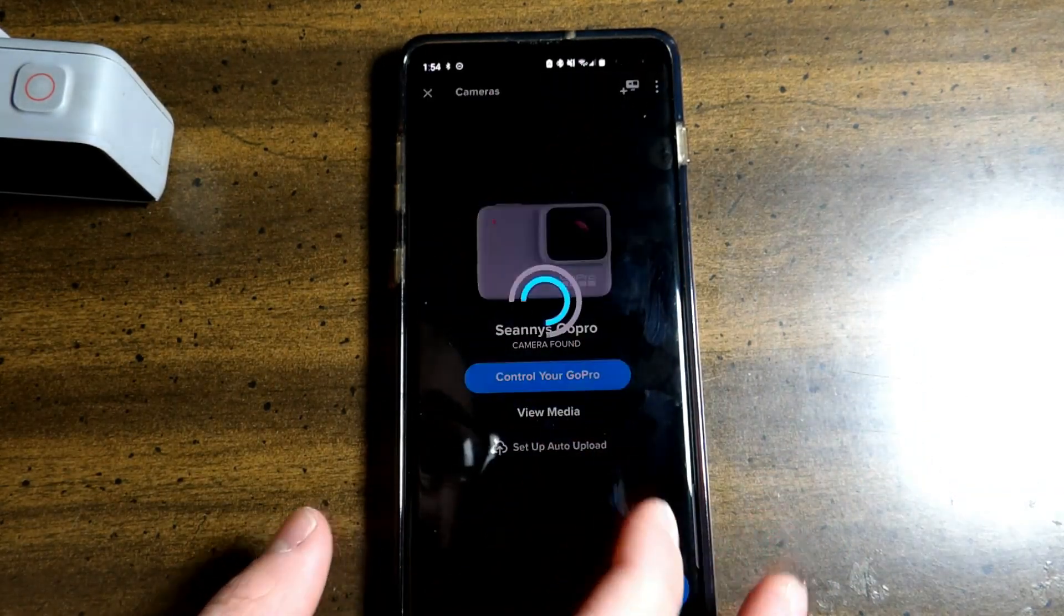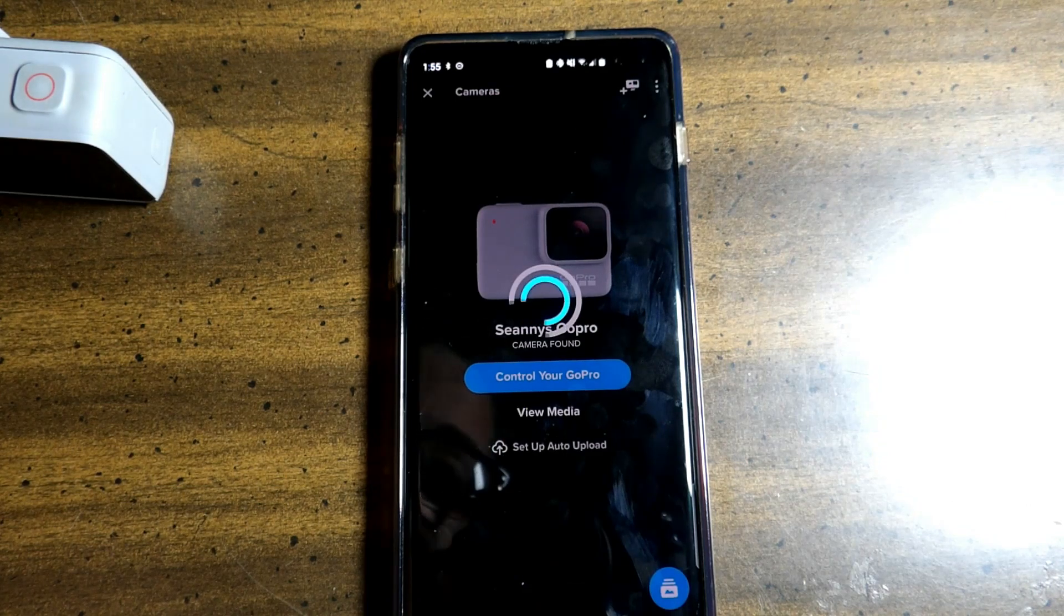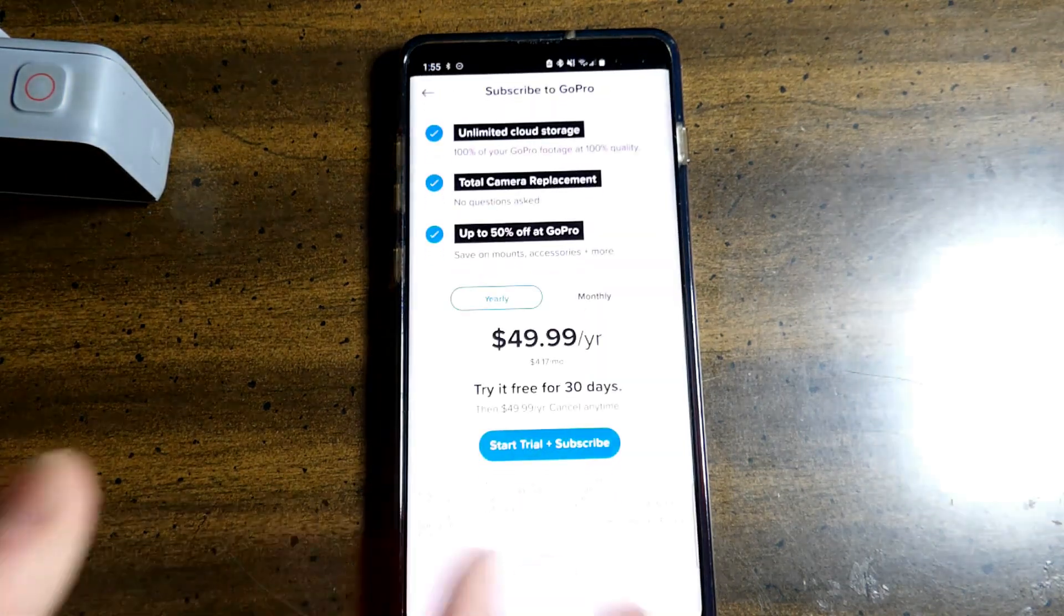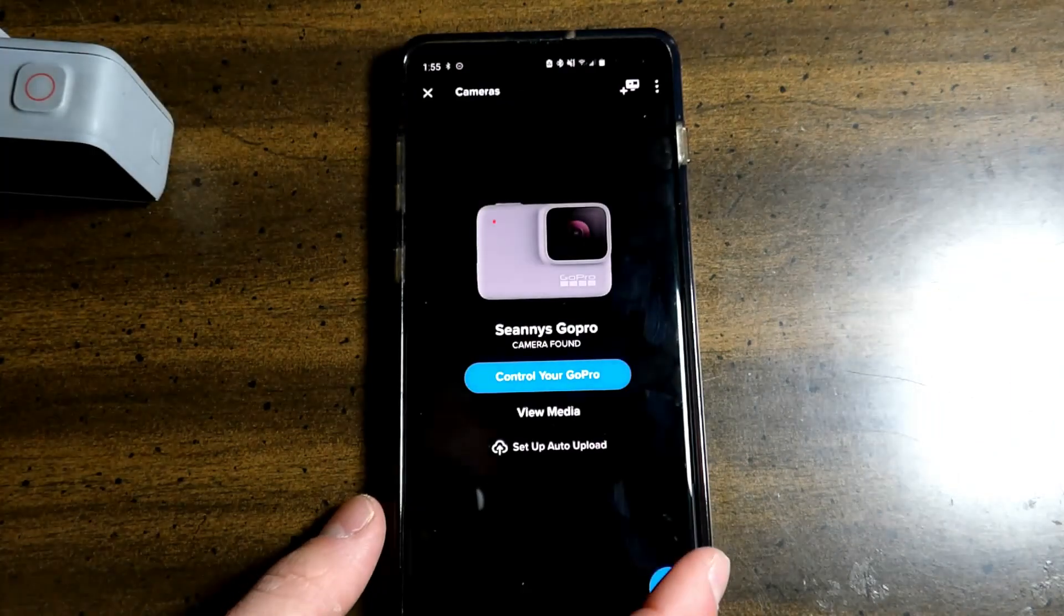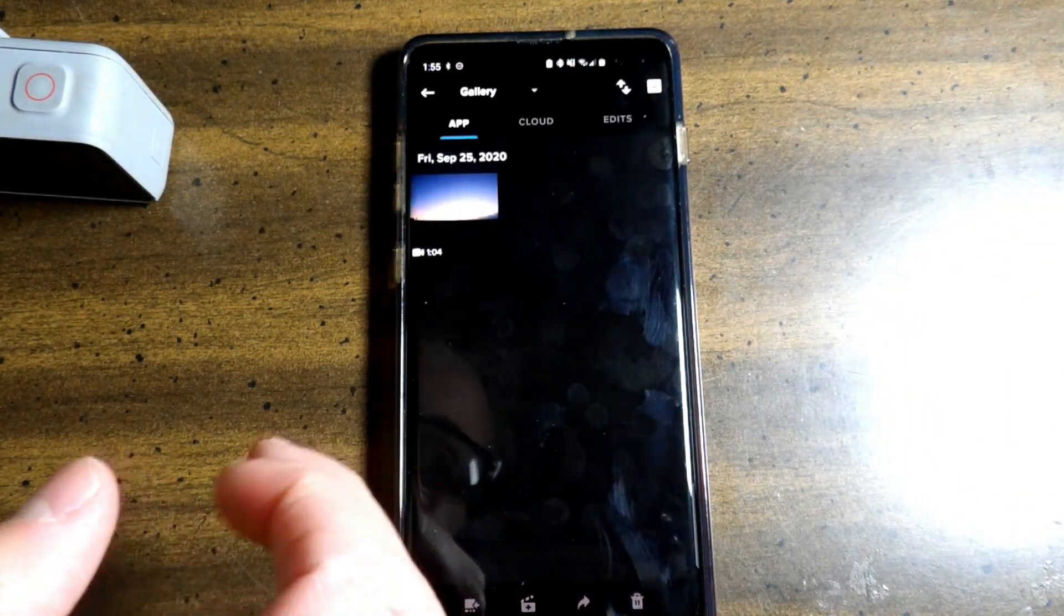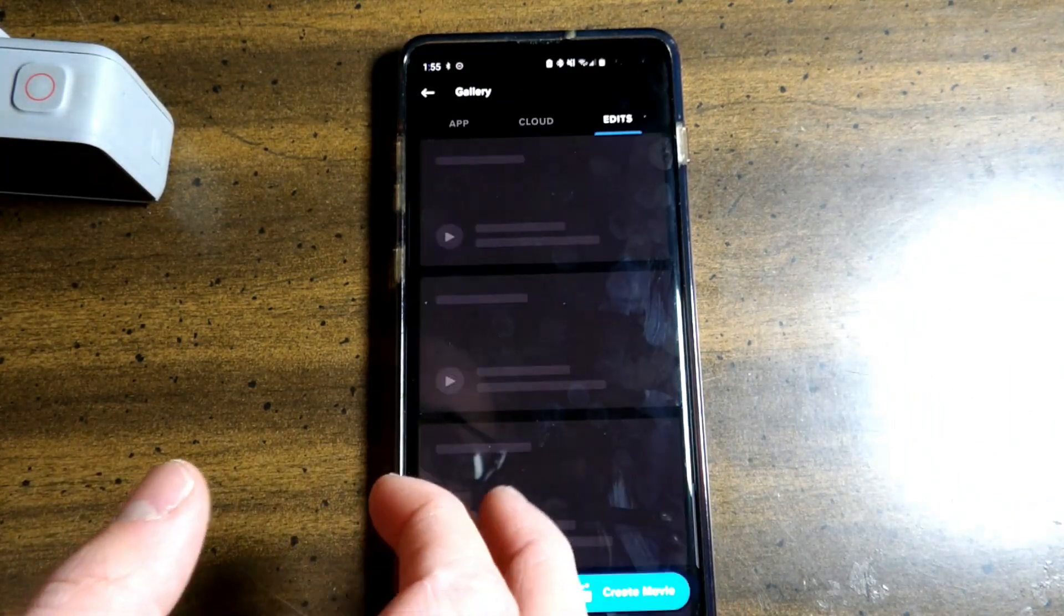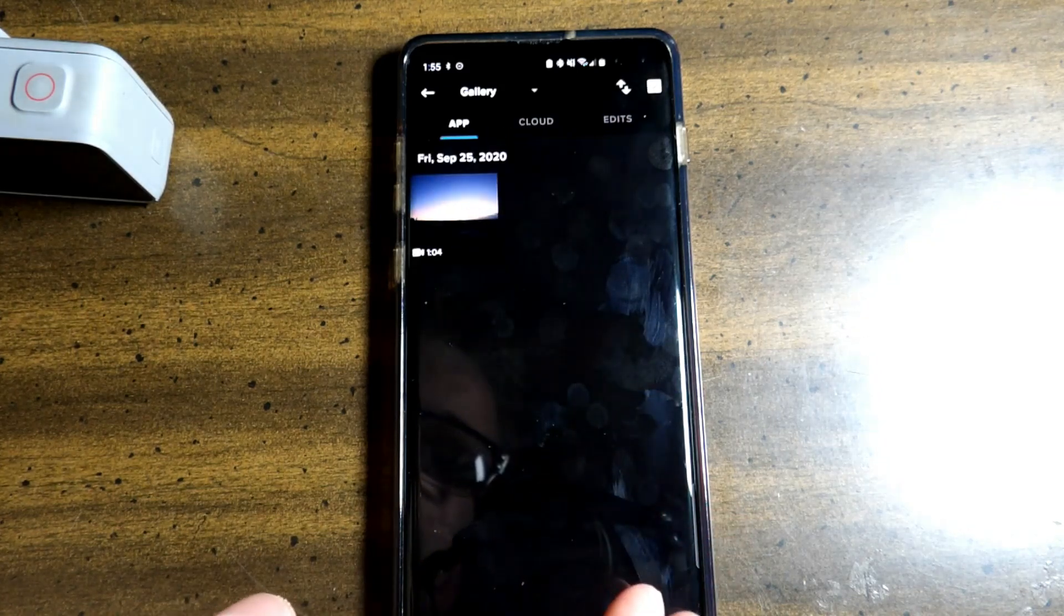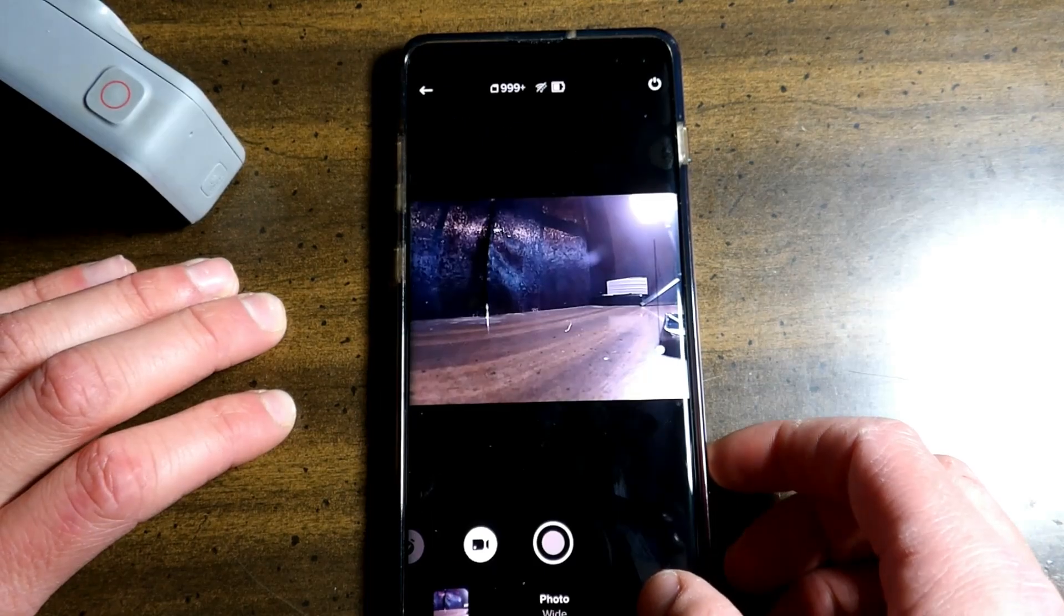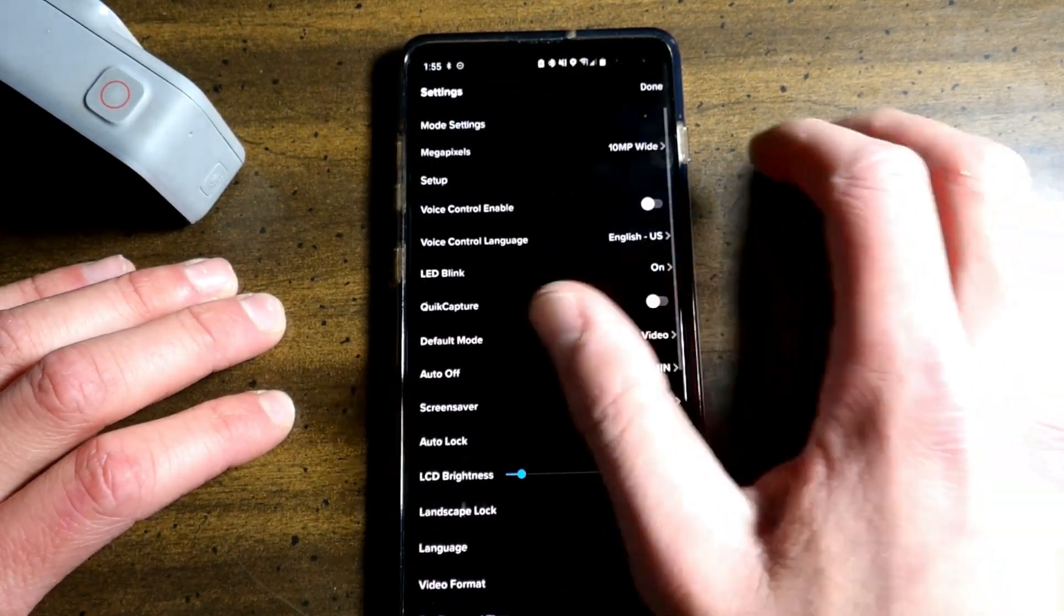Right here, set up auto upload. You will have to be subscribed to GoPro for this to work. And you have a little view of all of your edits, media. Down here, go to your settings.